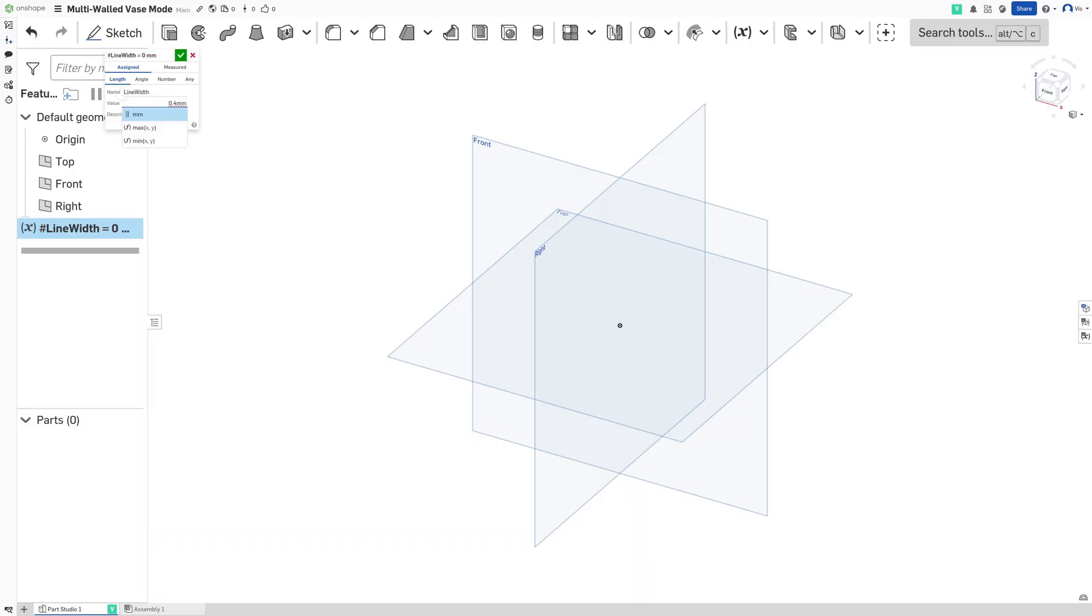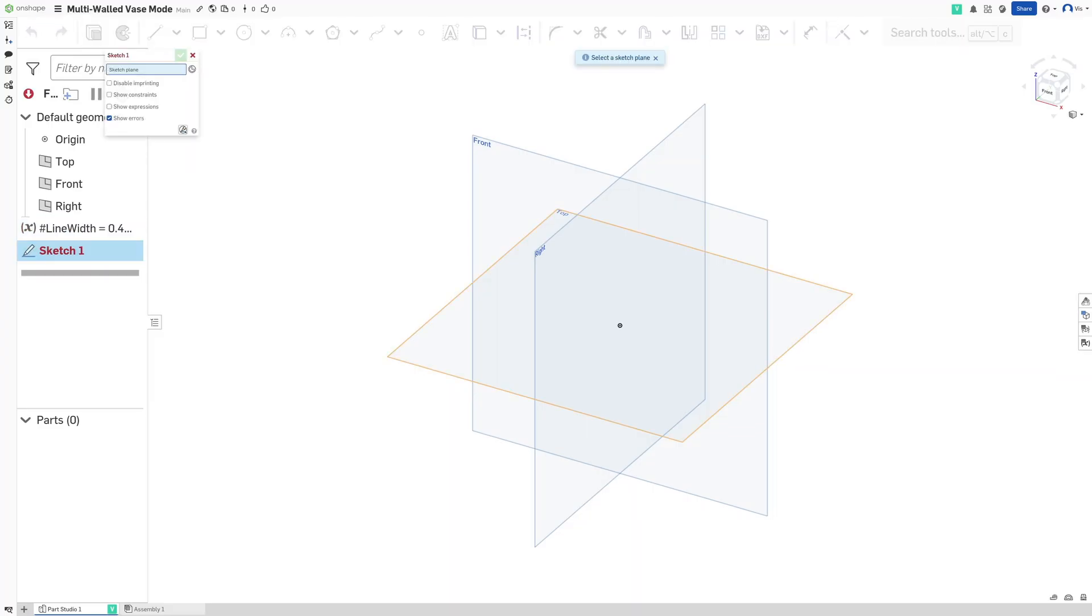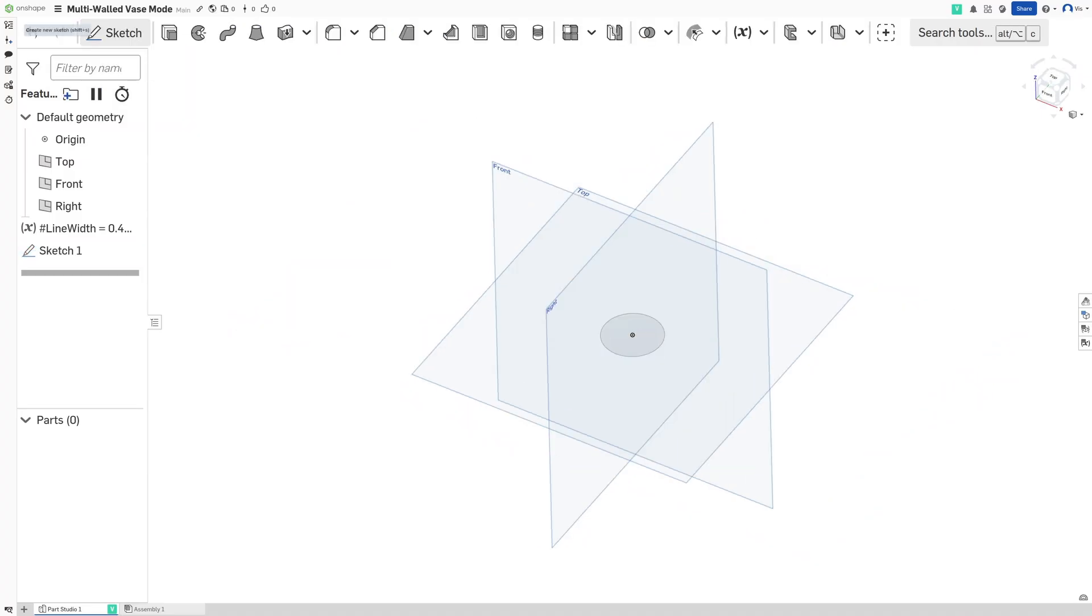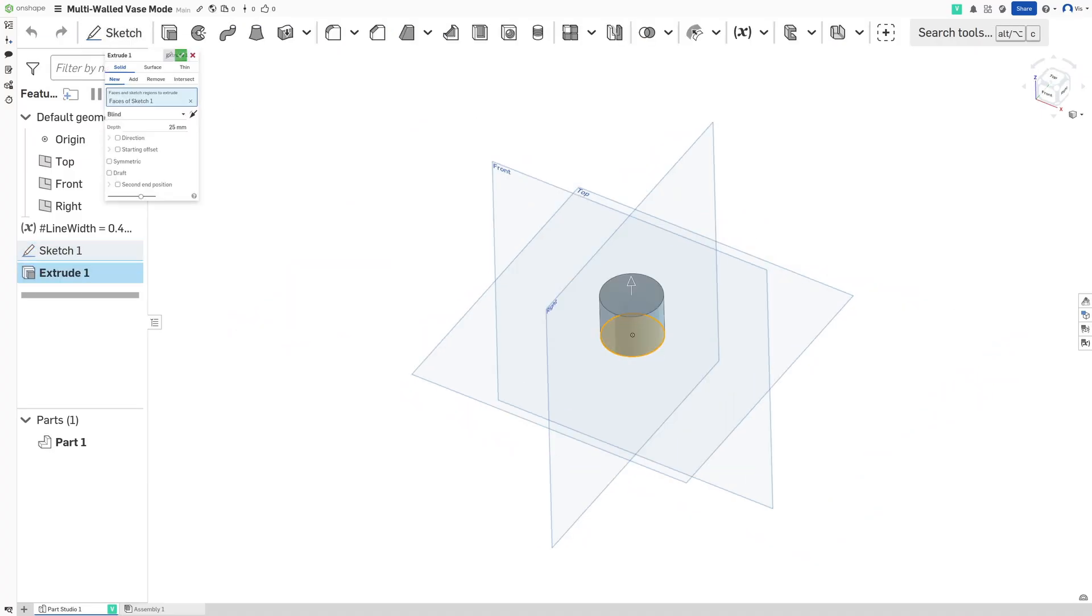Once we've made that we can start defining the shape of our container. I'm going to go pretty basic with this one. Let's make a sketch on the top plane. I'm going to put a circle at the origin and we're going to give that a dimension of 30 and then extrude it up 25.